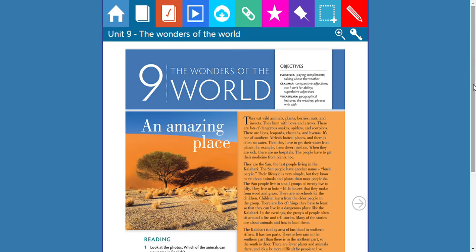They are the San, the last people living in the Kalahari. The San people have another name: bush people. Their lifestyle is very simple, but they know more about animals and plants than most people do. The San people live in small groups of 25 to 50. They live in huts — little houses that they make from wood and grass. There are no schools for the children. Children learn from the older people in the group, as there are lots of things they must learn to live in a dangerous place like the Kalahari.